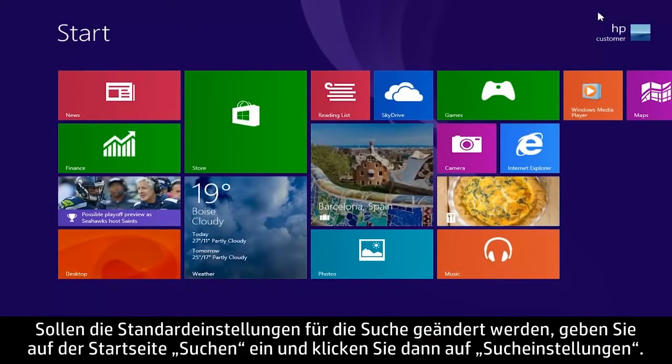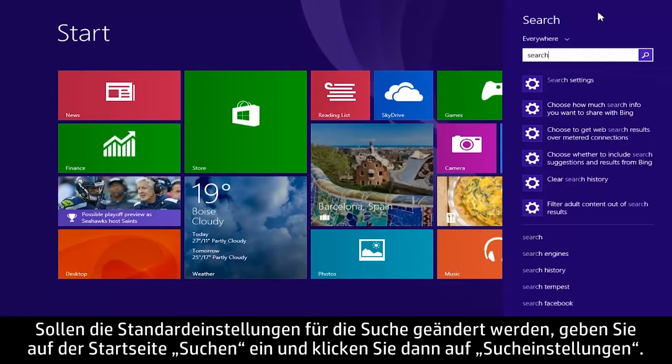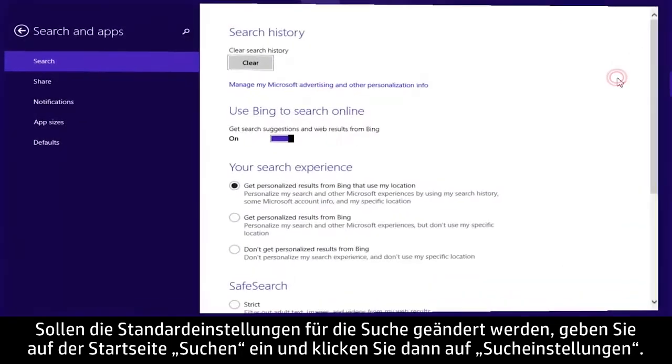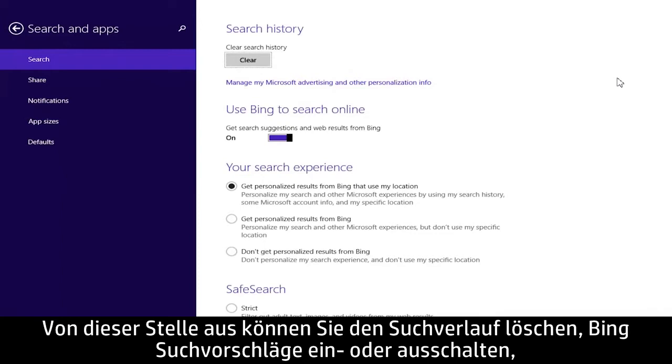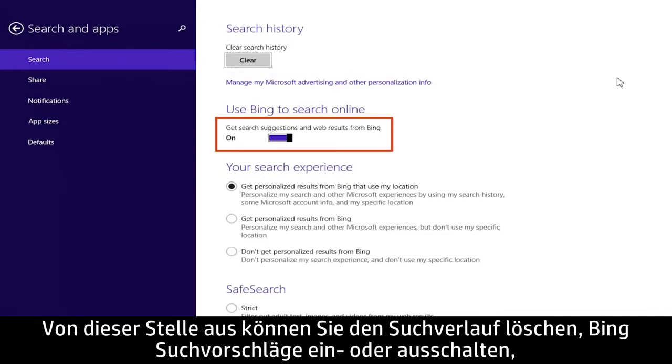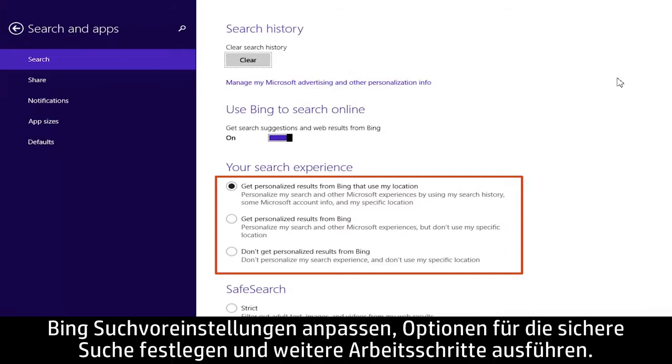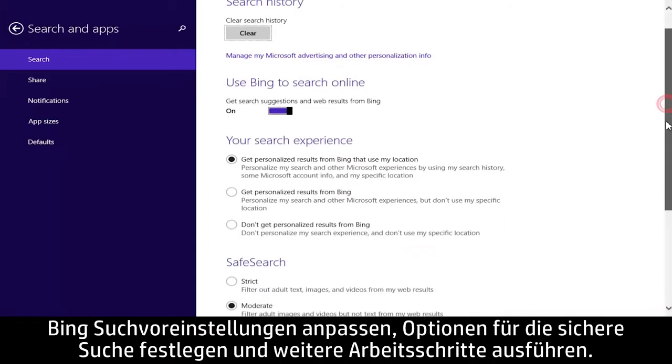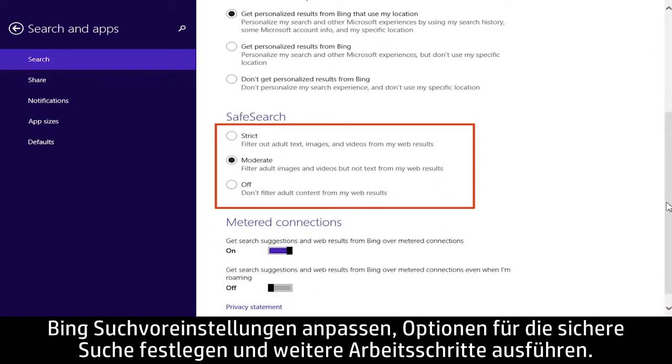To change search default settings, type search from the start screen and click Search Settings. The Search in Apps window will open. From here you can clear your search history, turn Bing search suggestions on or off, adjust Bing search preferences, set safe search options, and more.